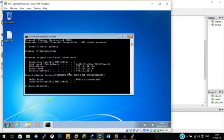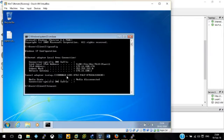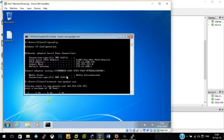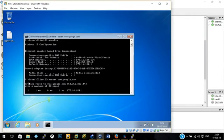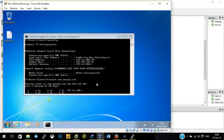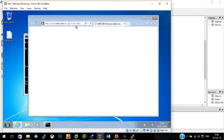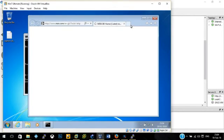So we're just going to do a traceroute to Google and we'll just see what it comes up with. And while that's doing that, we'll also jump onto the internet and try access Google itself and another website. As you can see here, the MSN home page is loading.